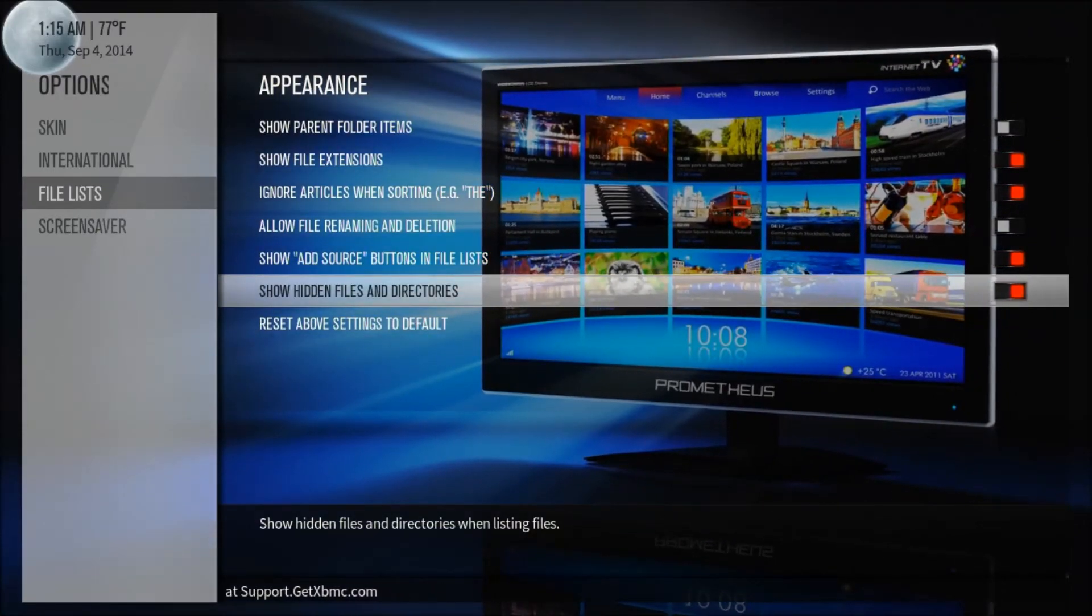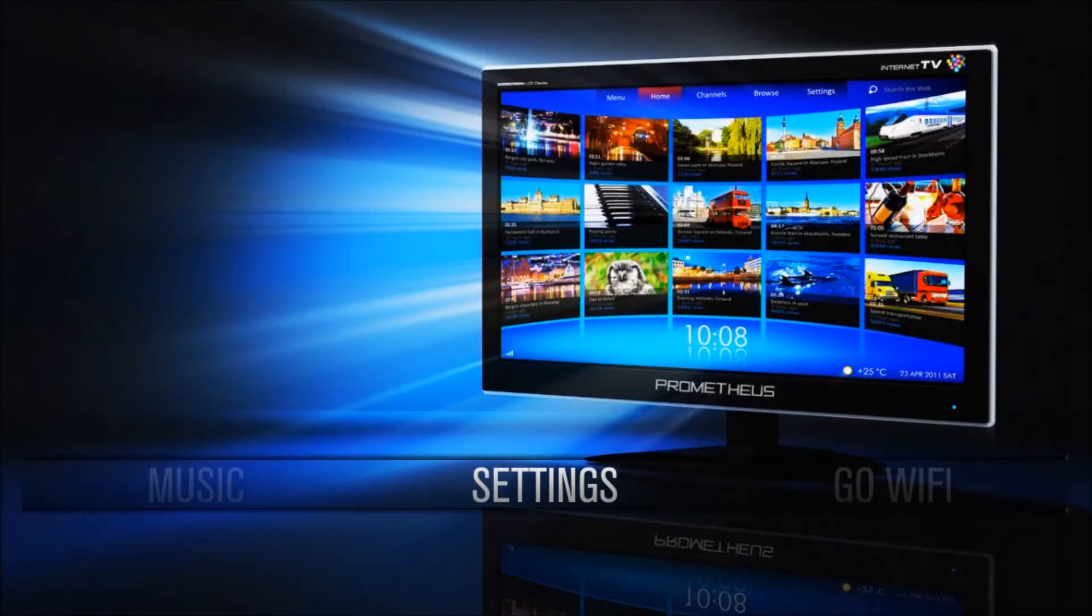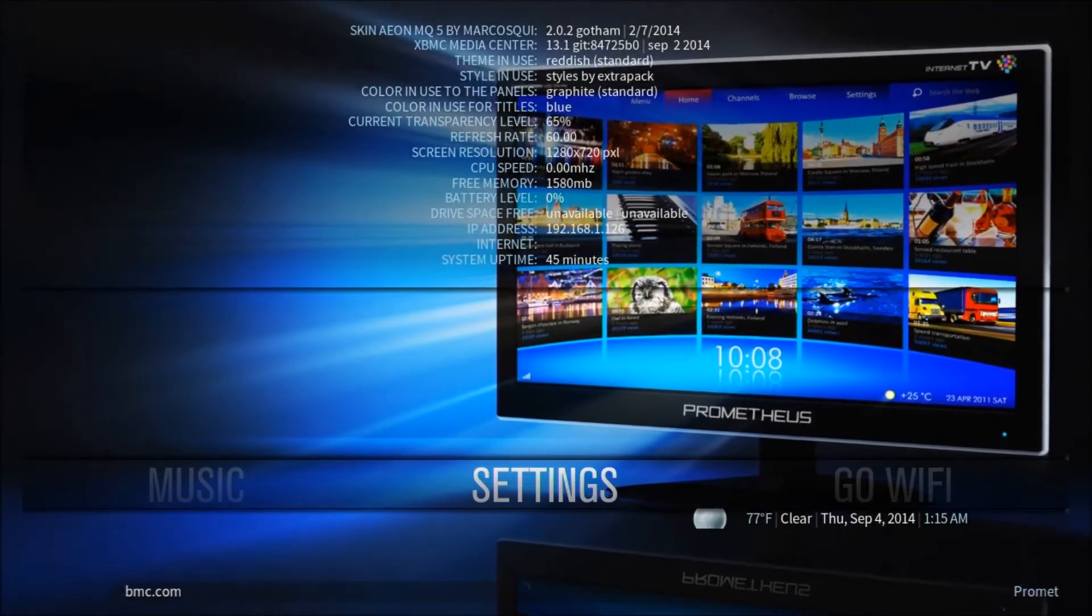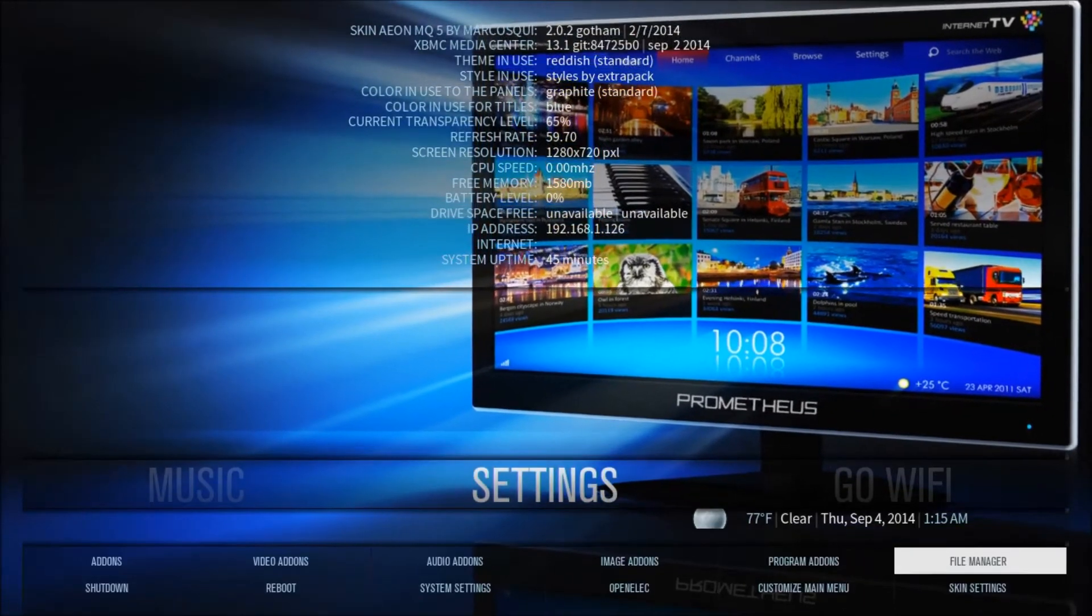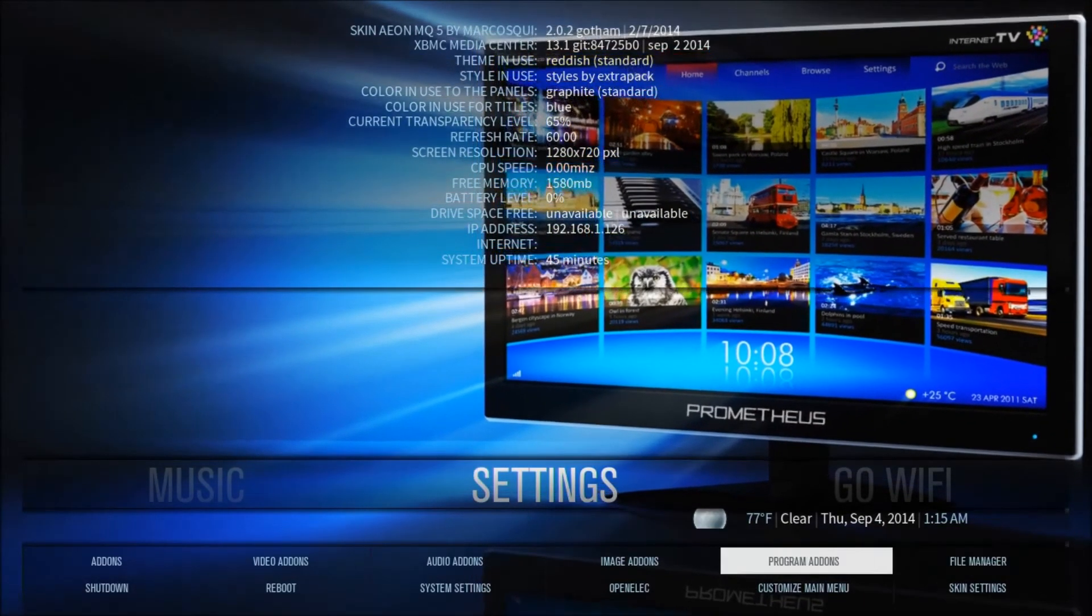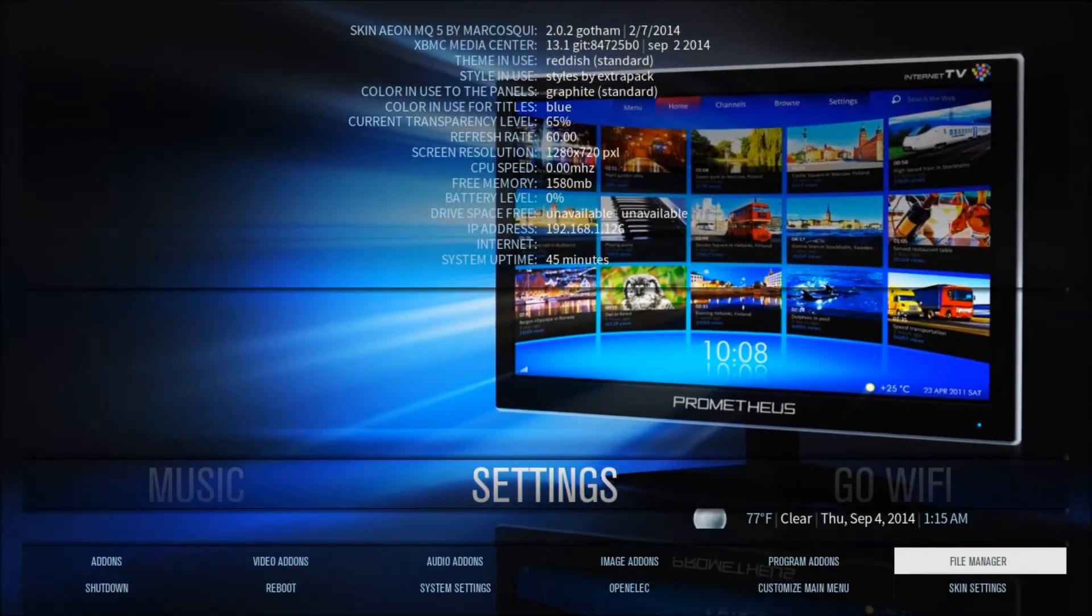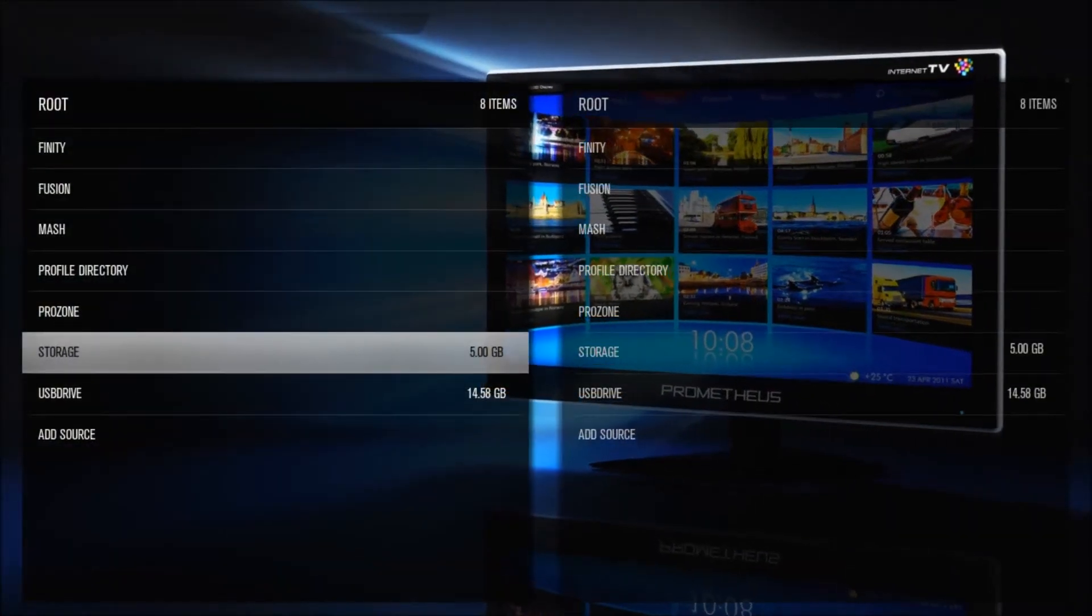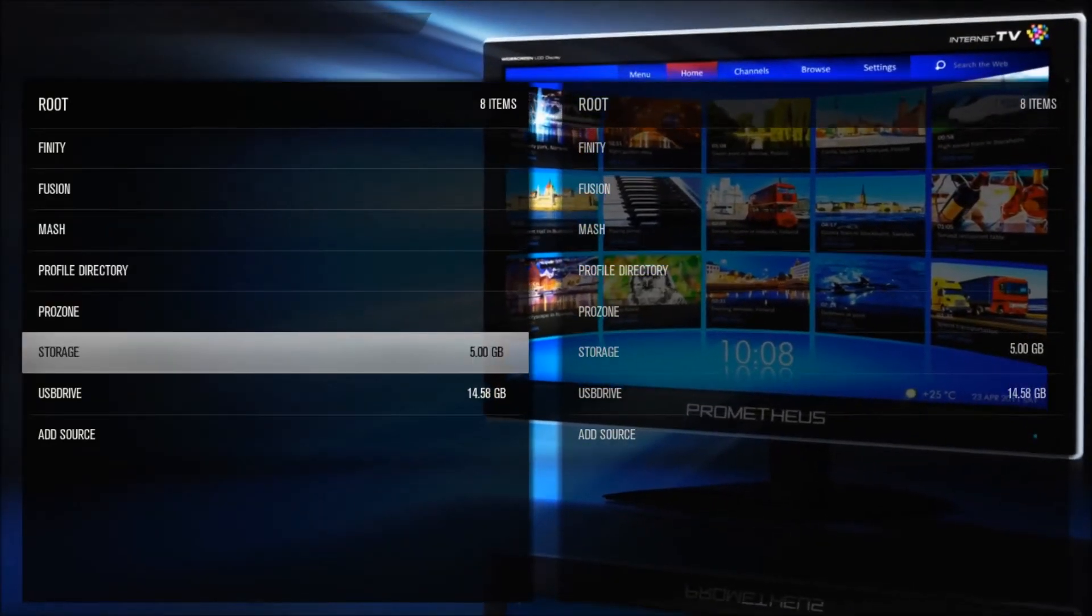we're going to head back to the main menu, and we're actually going to go into the File Manager. And we can do that by going to the Smart Menu by pushing down the down arrow, and that will bring up the Smart Menu. And you can see we have File Manager here. So we're going to go in there right now. So on the left hand side, the left pane, we're going to want to go to Storage.